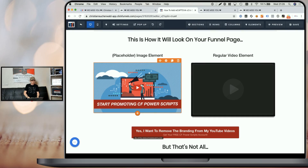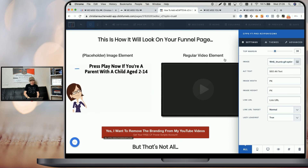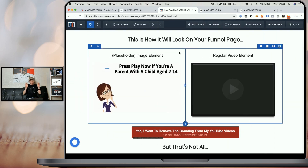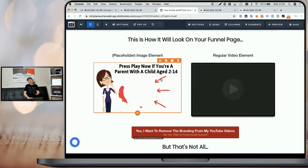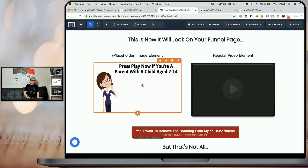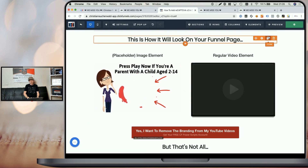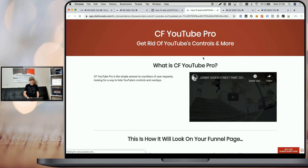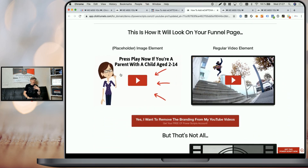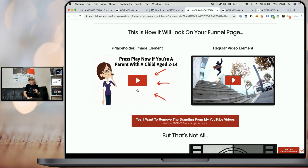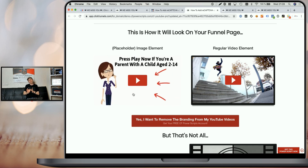To show an example, I'll head back to the page editor and paste the URL of an animated image. You can see the image is animated but lacks a play button. When we click on the image and go to 'Get CSS info', we adjust the tag to add minus PB for play button and save the page. Going to the funnel preview and scrolling down, you can see it uses the animated image and overlays the artificial play button that comes with the CF YouTube Pro Power Script — that's actually the best way to do it.